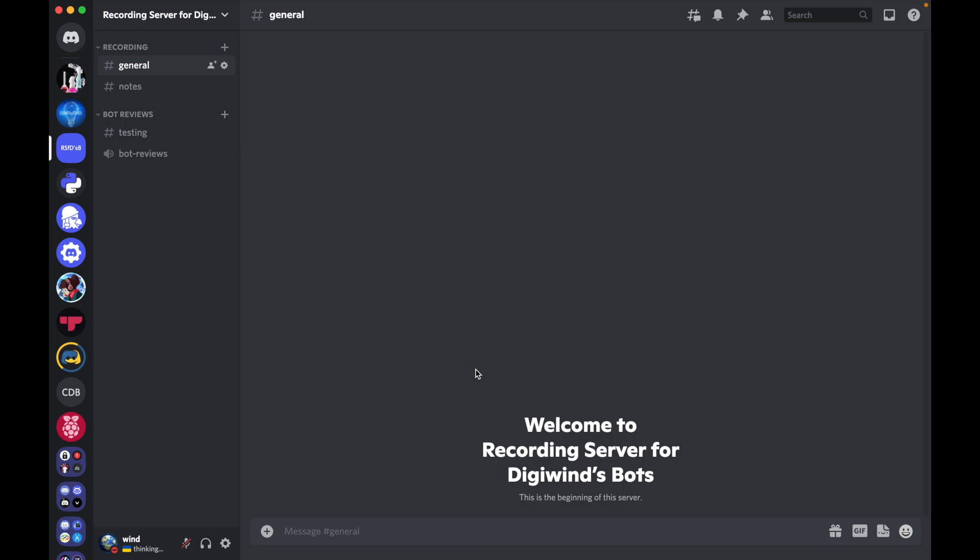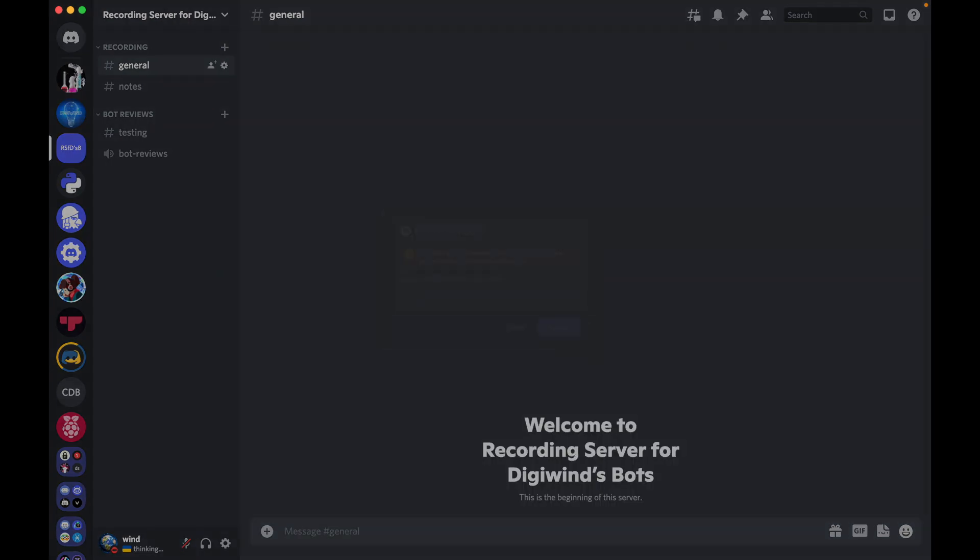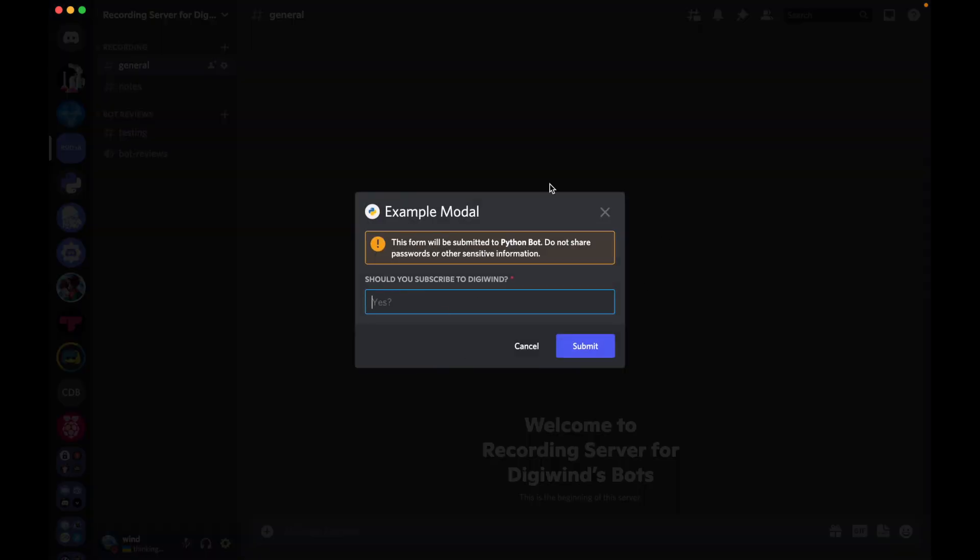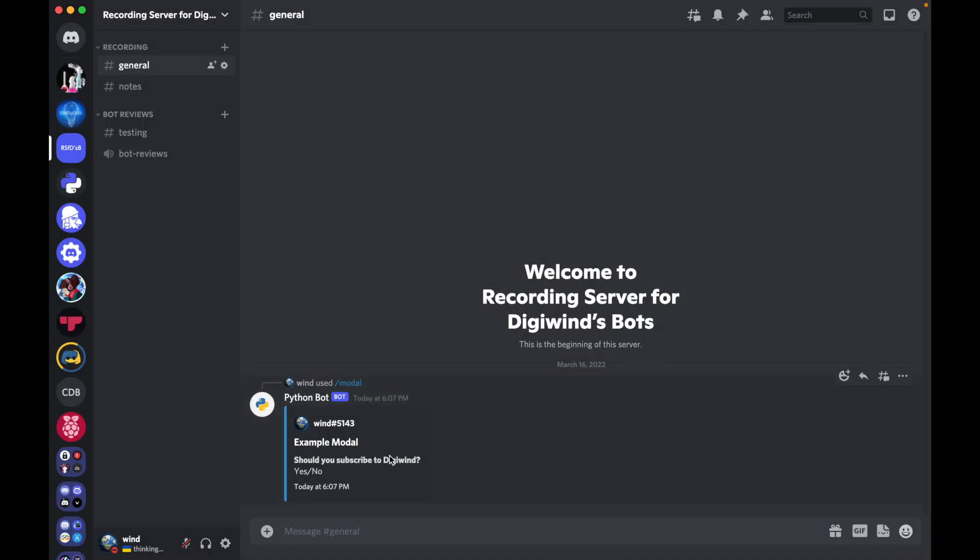Hello, everyone. Welcome back. In this video, we'll be working on making modals with Discord.py. So to demonstrate, I can use the modal slash command, and it generates a modal. It says, should you subscribe to DigiWind? And then this is a placeholder of yes. And we can say maybe yes or no, right? You can decide. I click submit, and it sends the result in the channel.